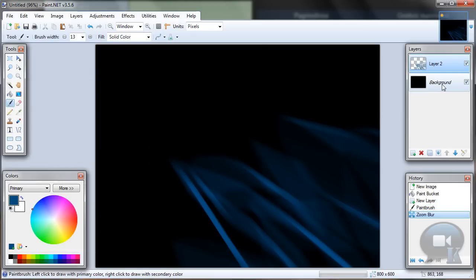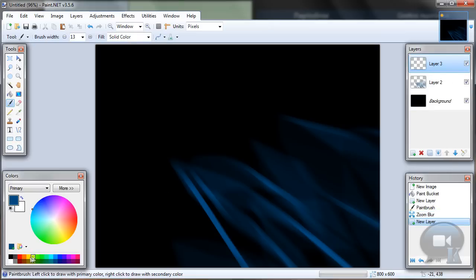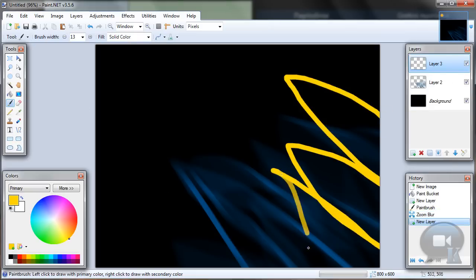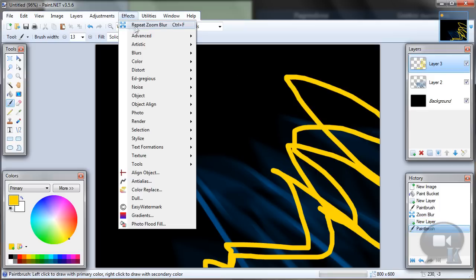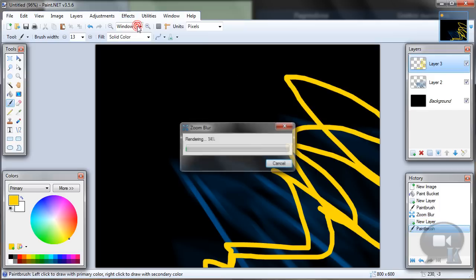If you want to have some more colors, let's add a new layer, choose any other color, make some more random lines. And go to effects, repeat zoom blur.